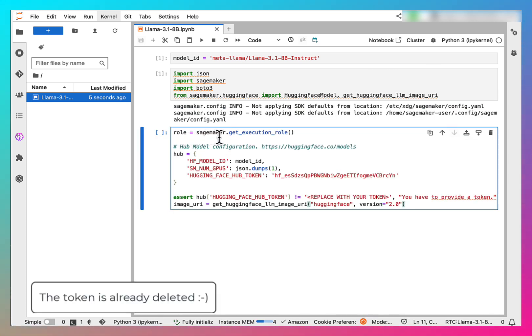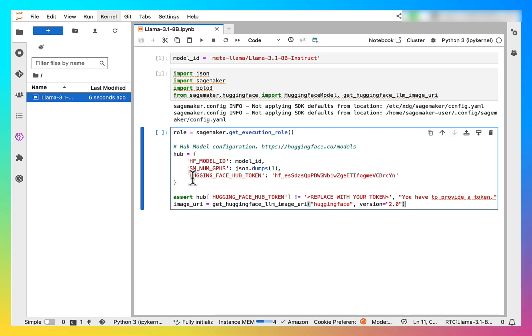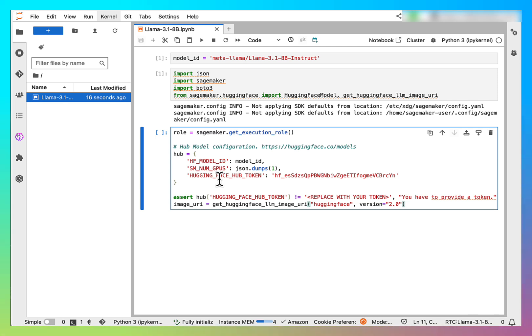Next, we create our SageMaker execution role and initiate the hub dictionary where we specify the hub model ID, number of GPUs that we are using, and we need a HuggingFace hub token that you can create in your HuggingFace account.